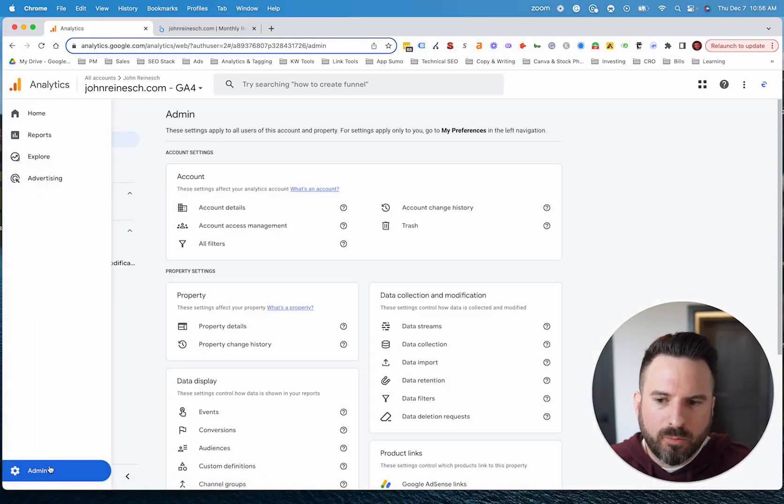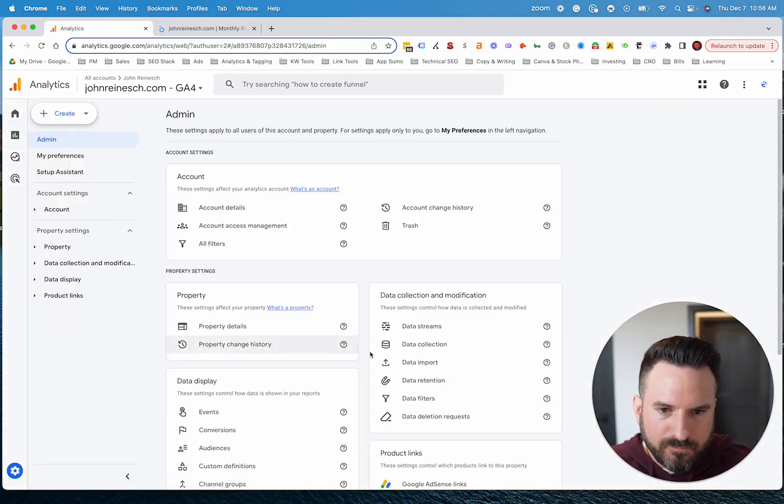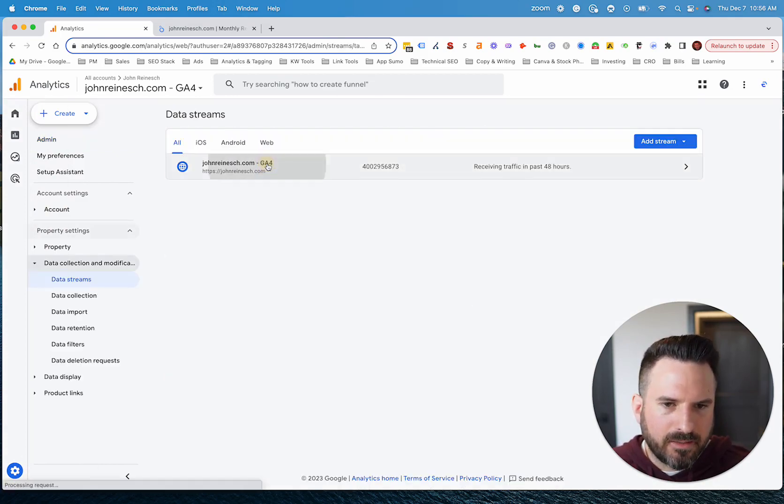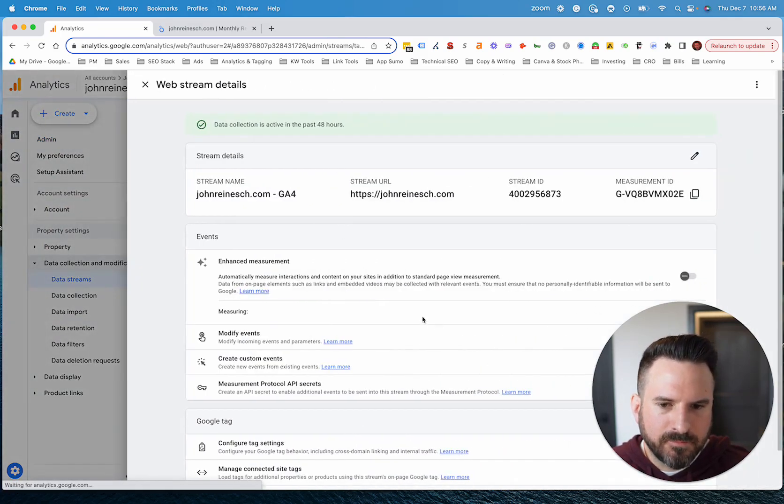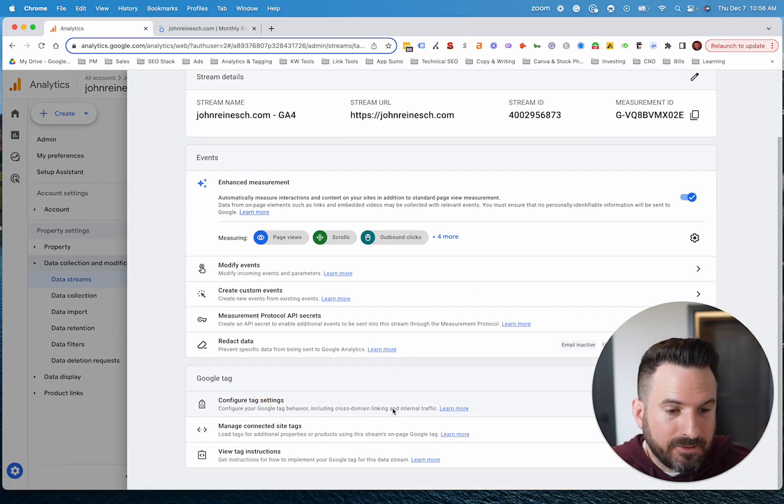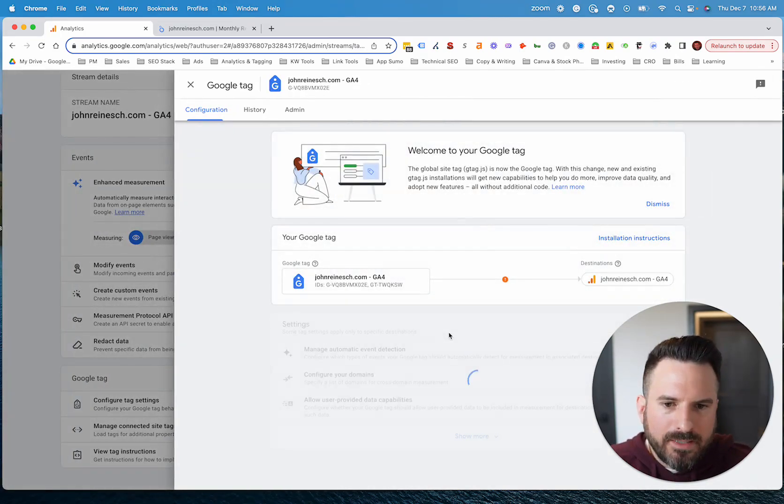If you don't, what you're going to do is go to admin and then we're going to go into the data stream here and then click into your data stream. Then if you scroll down, you'll see configure tag settings.